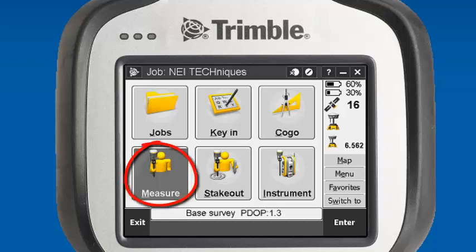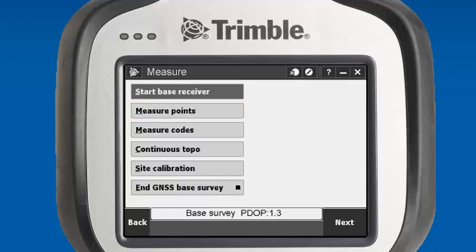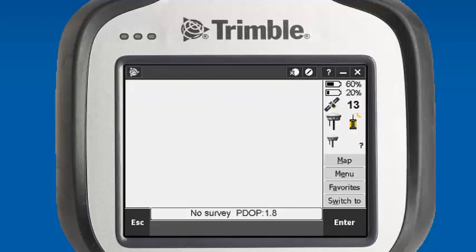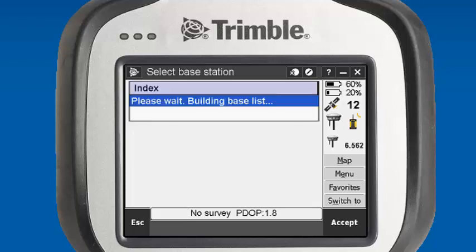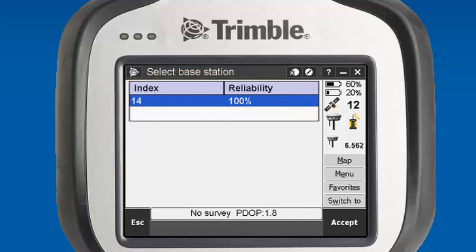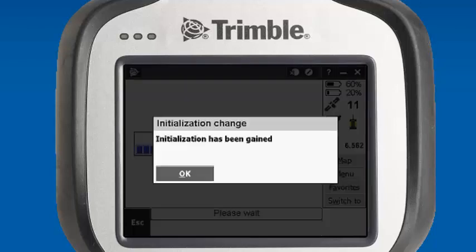Now we want to test out our connection on the rover side. We'll go back into the Measure feature, Survey Style RTK, and now we'll measure points. You'll see we're getting a Bluetooth connection right now with our GNSS rover via Bluetooth. We'll start the survey and build a base list. We'll see our station index of 14 and our reliability of 100%. So we are receiving our radio corrections — we'll hit Accept. What we're looking for is for it to prompt us that we're receiving our corrections with initialization has been gained. And there we go — we got our prompt and we are ready to start surveying.